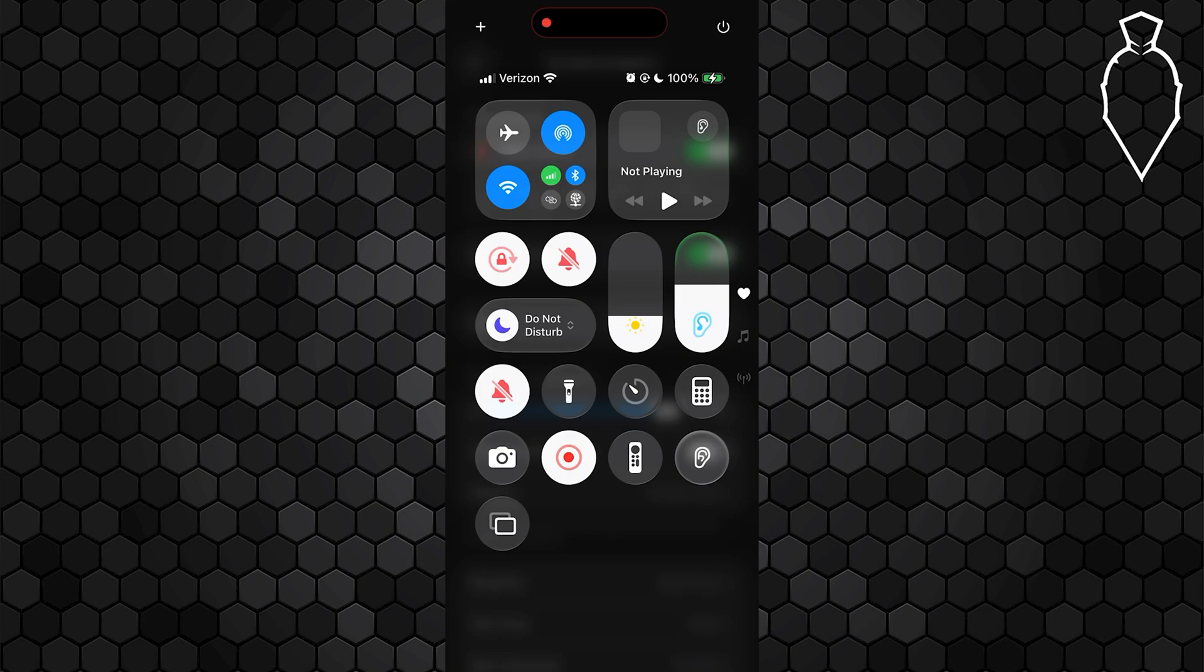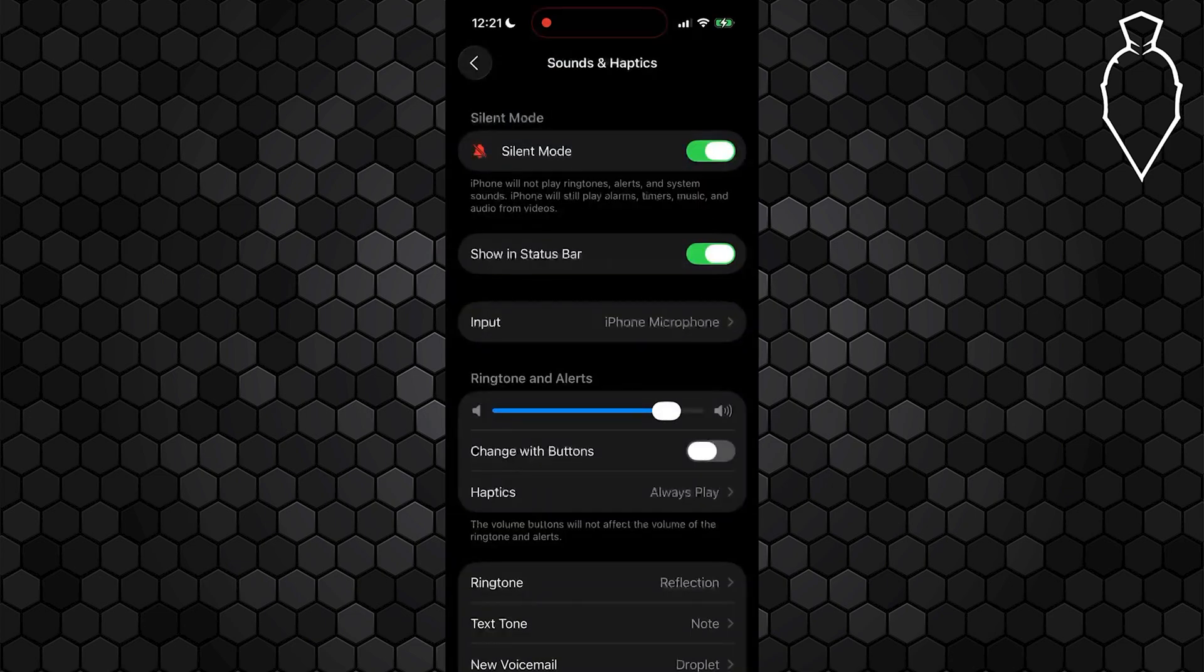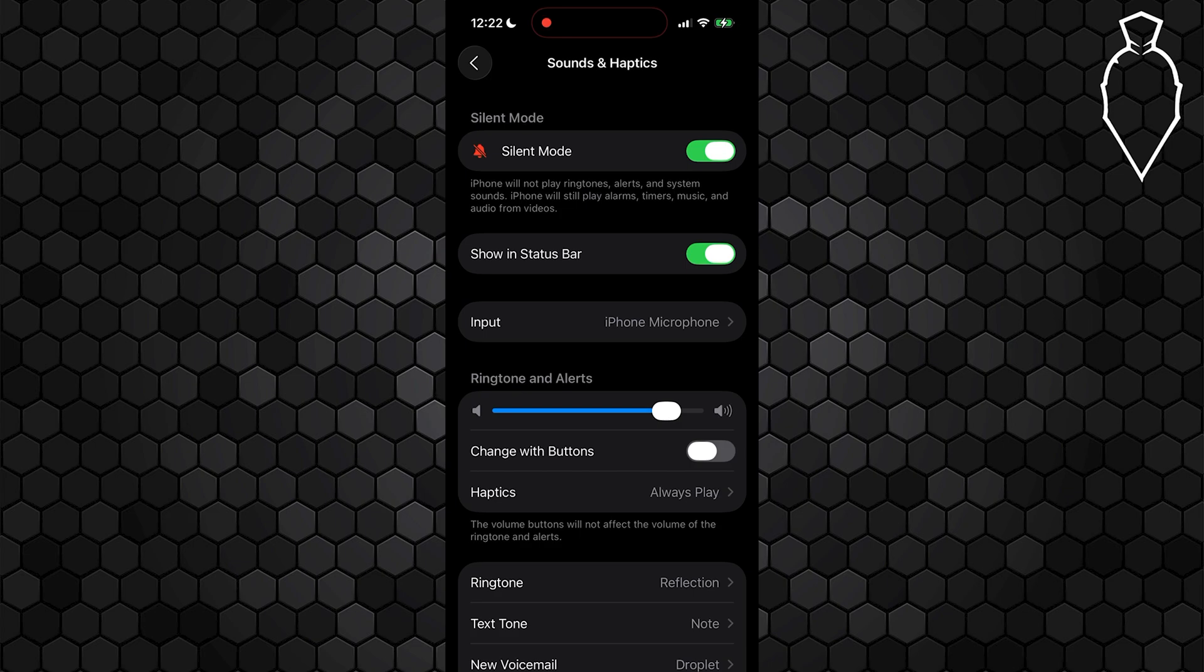If none of that works, check to see if there's a software update in settings in general. And if issues do still remain, go ahead and do a force restart by quickly pressing the volume up button, then pressing the volume down button, and then holding the left side bar until the Apple logo appears and then let go of that button. This isn't going to delete your data. It's just going to reset your phone, which often does fix any other issues.